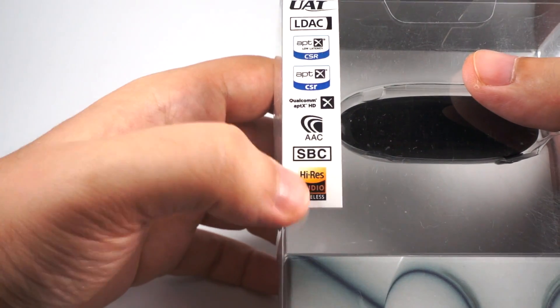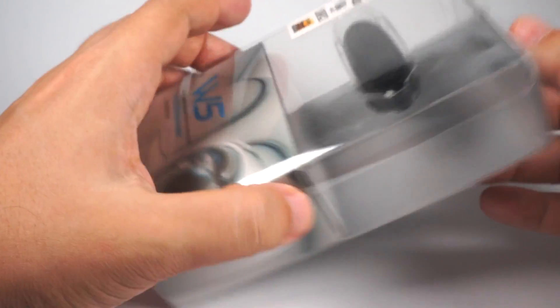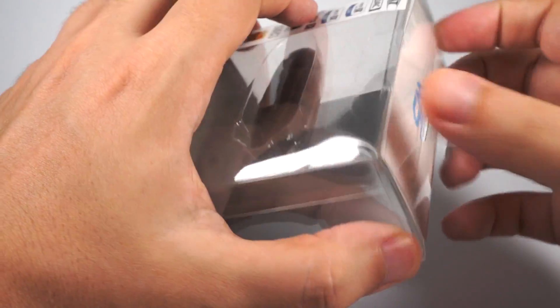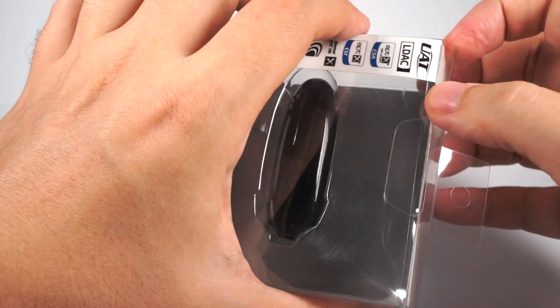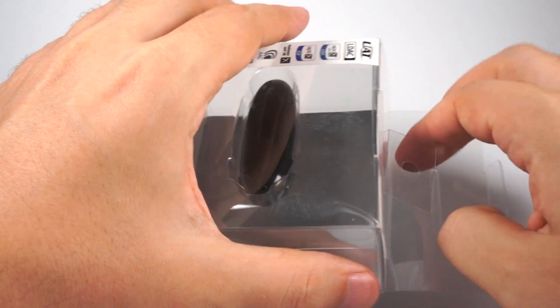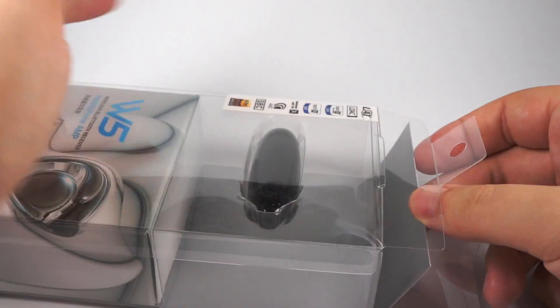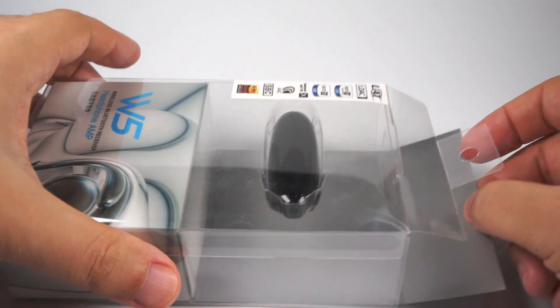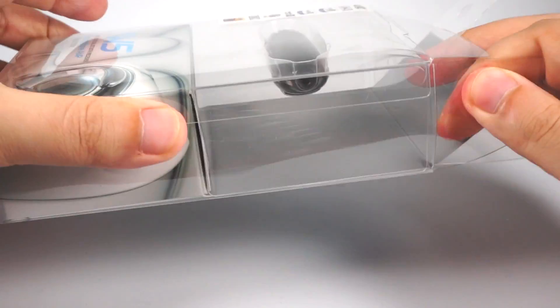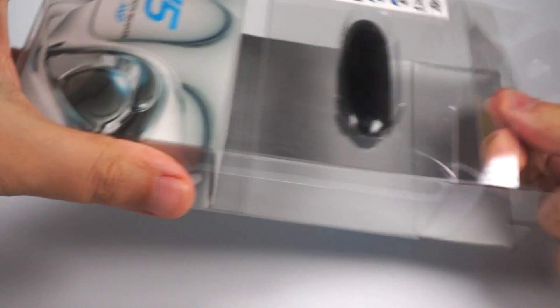So it's certified as Hi-Res Audio Wireless. And as a digital to analog converter here used ES90218. So it's also pretty advanced in terms of used digital to analog converter chip.